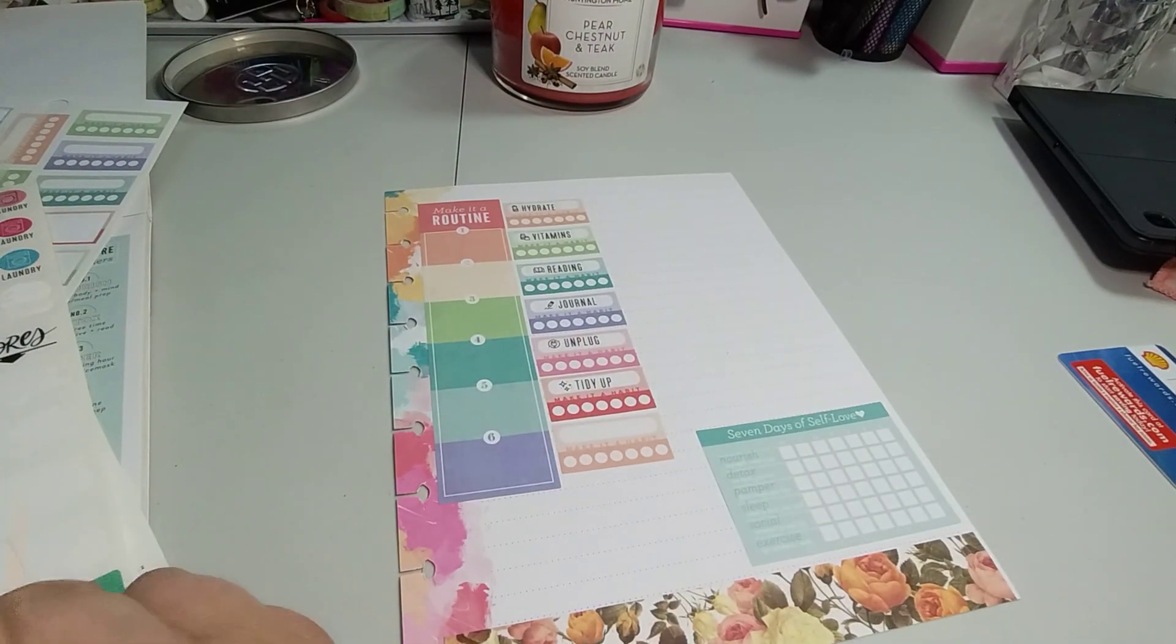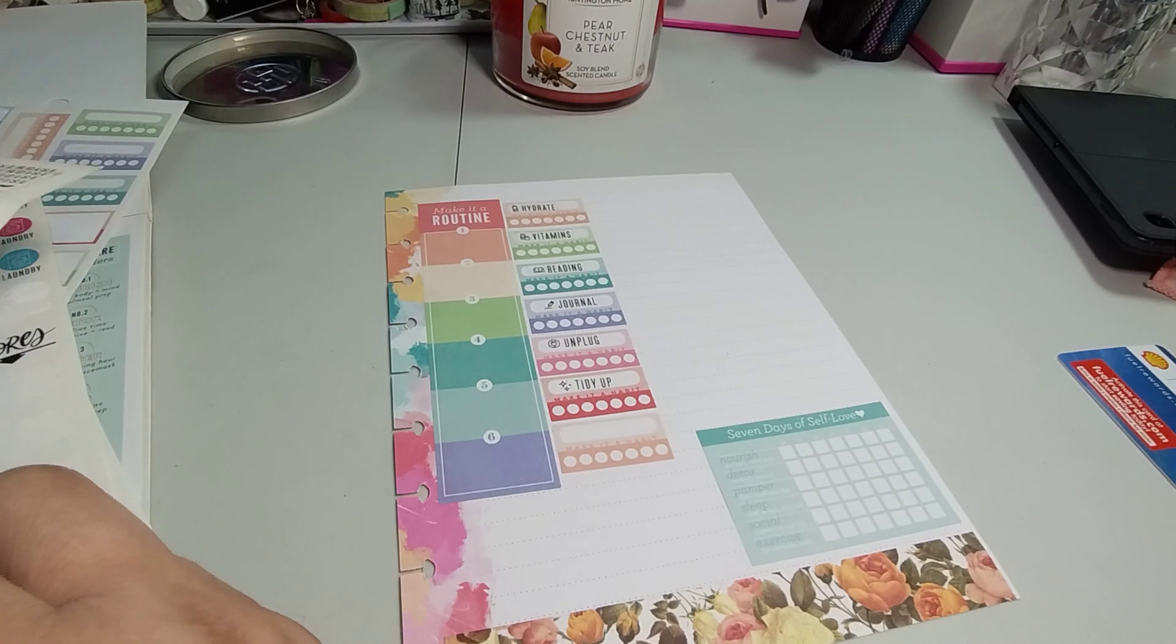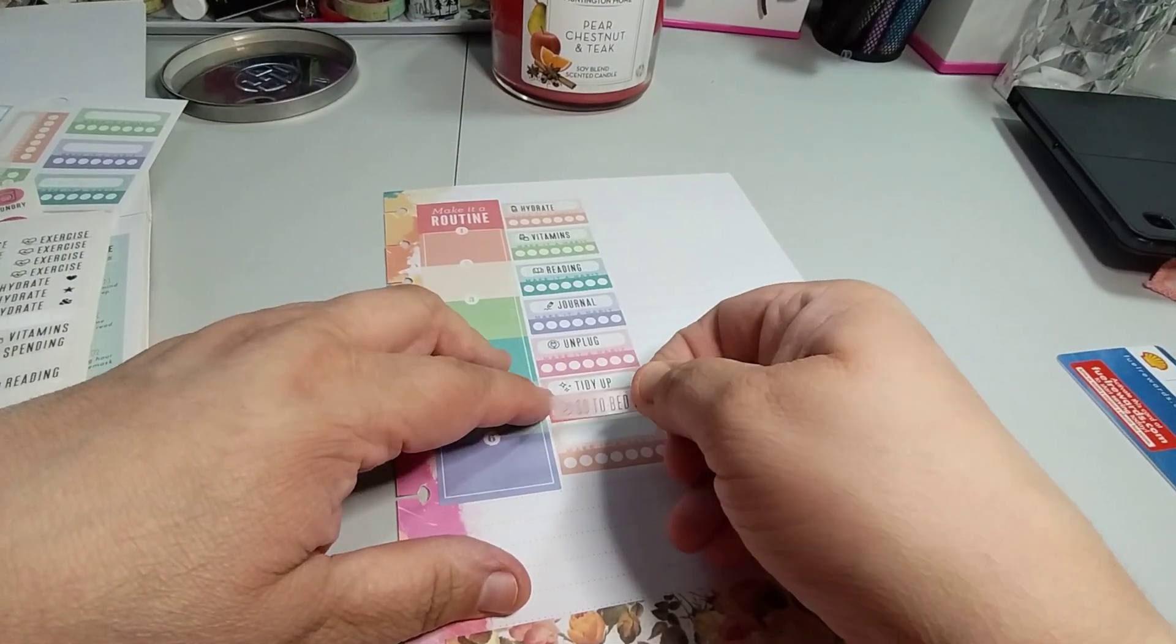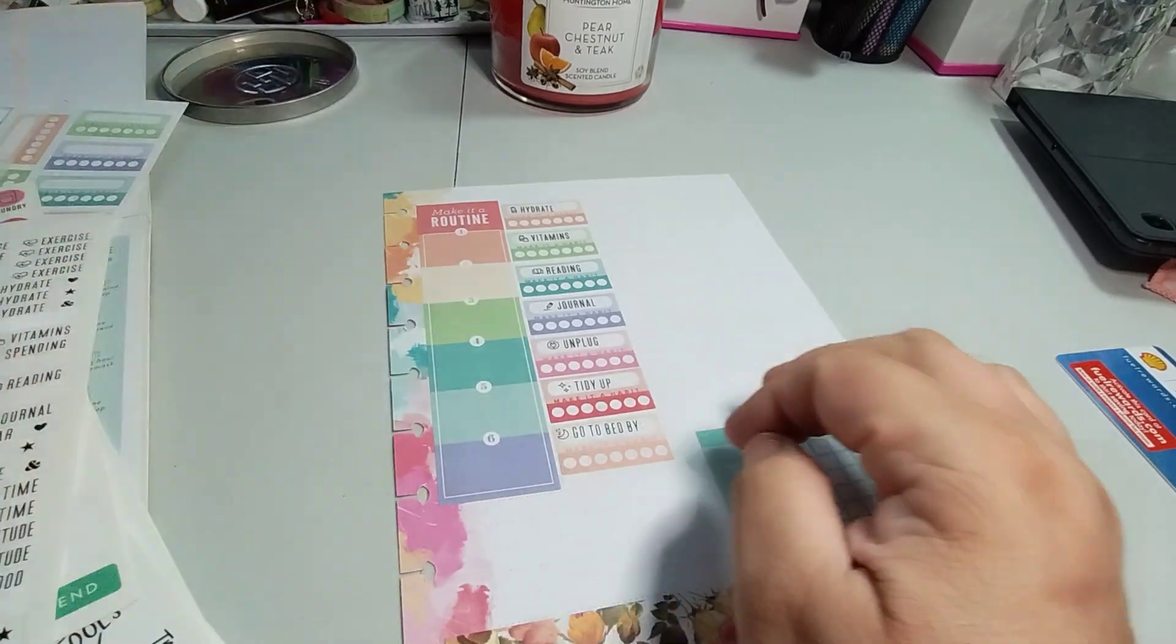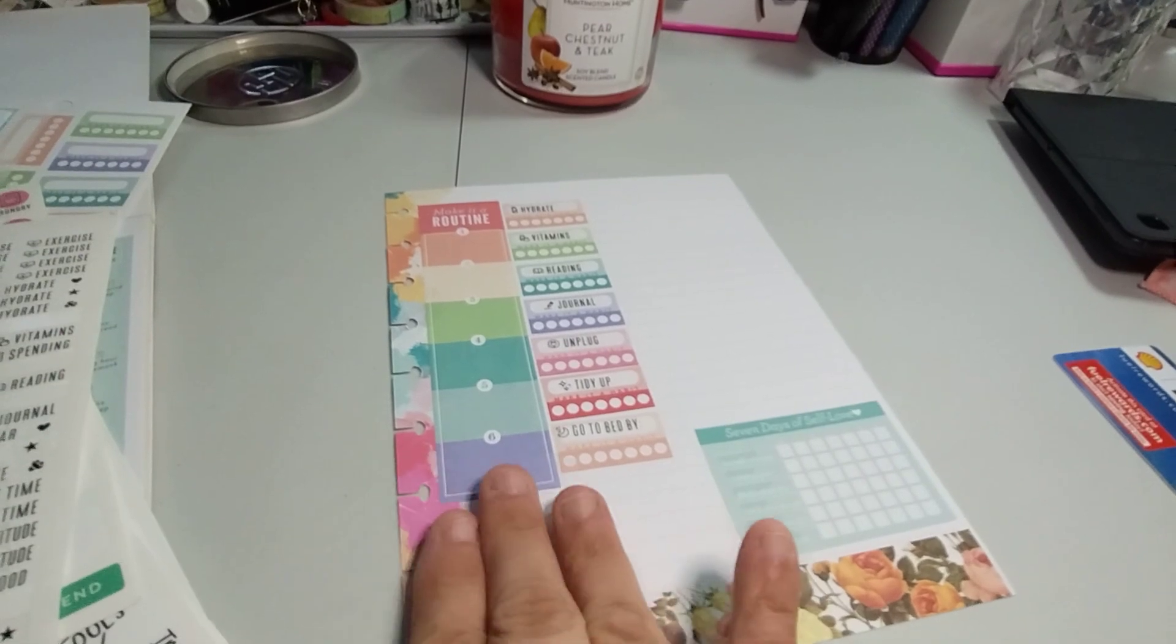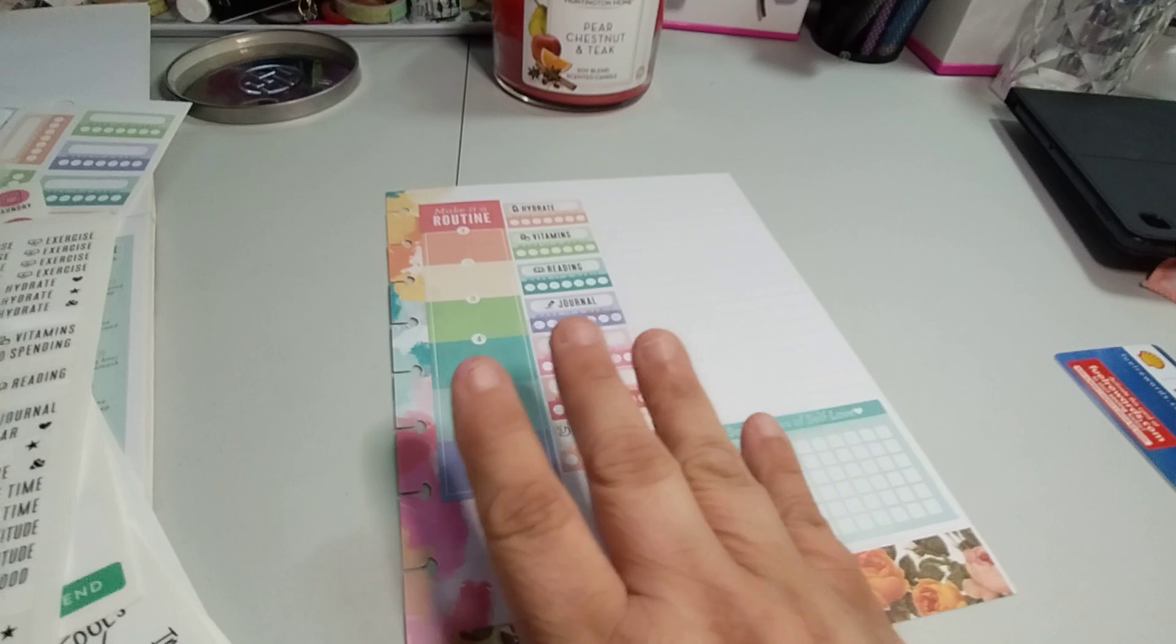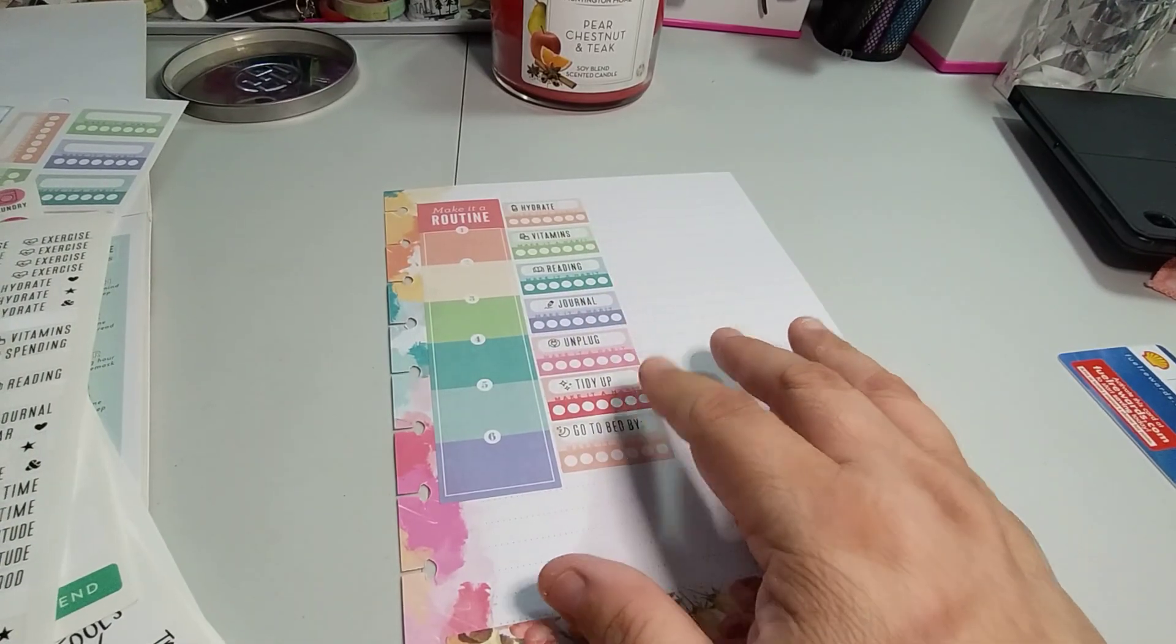So here we have unplug. I want to unplug and see how many times I don't go on the phone and I'm talking about playing games. I'm not talking about doing social media, but I'm talking about like just not being on the phone just to be on the phone. And I want to tidy up and I want one for going to bed early.